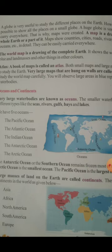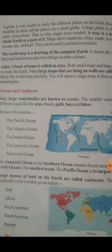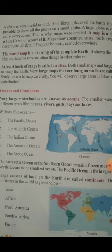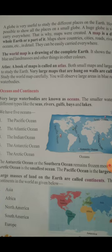There are five oceans. The oceans are: Pacific Ocean, Atlantic Ocean, Indian Ocean, Antarctic Ocean, and Arctic Ocean. Maha sagar kitne hain bachcho? Paanch maha sagar hain — Pacific, Atlantic, Indian, Antarctic, and Arctic.